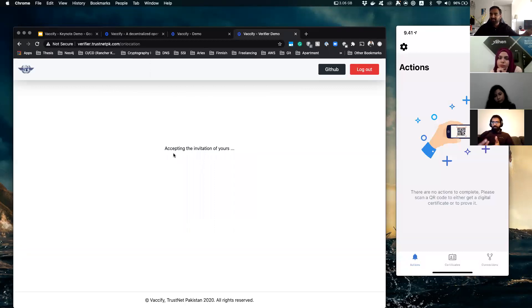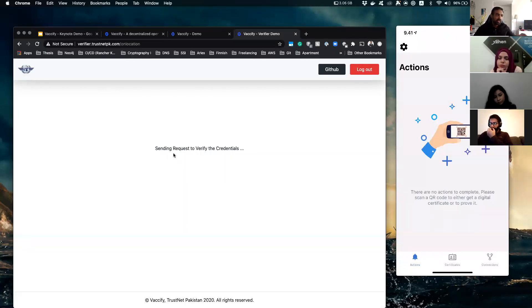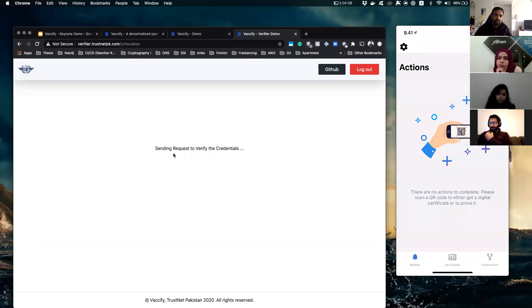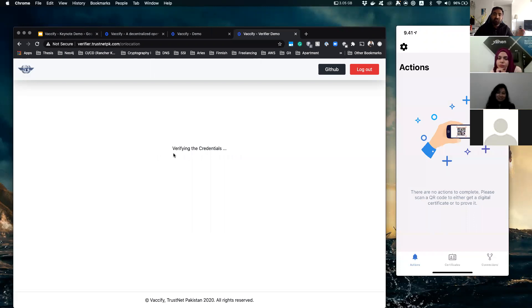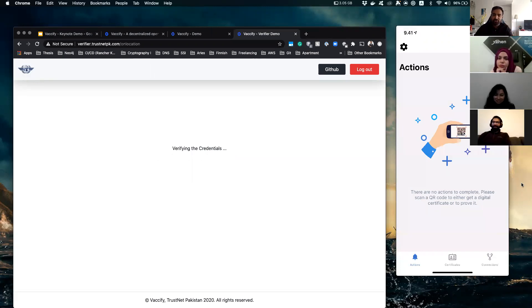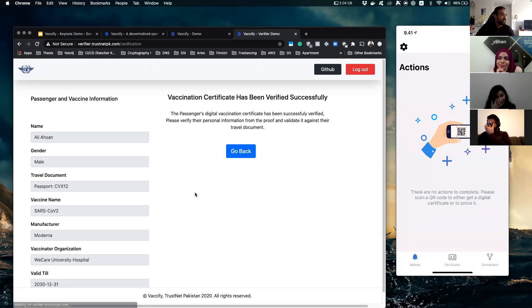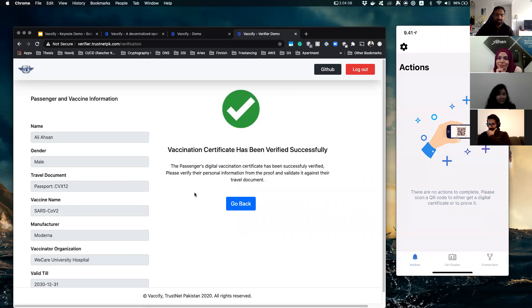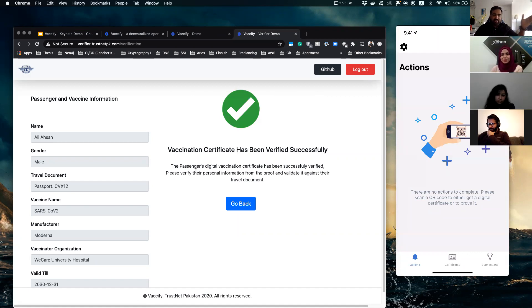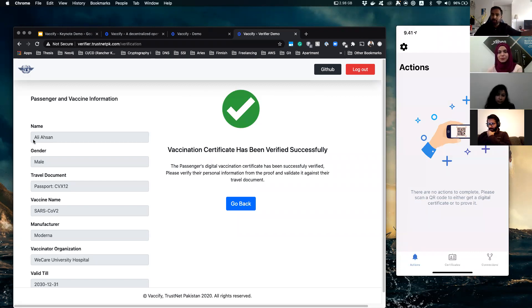And within seconds, this will start verifying your vaccination certificates. At this moment the systems are doing the magic. They're talking to each other in a cryptographic manner, exchanging information about you, only relevant information about you which you want to share of course, and doing the magic.